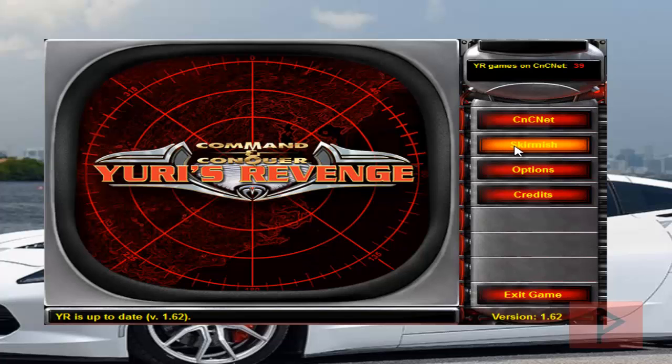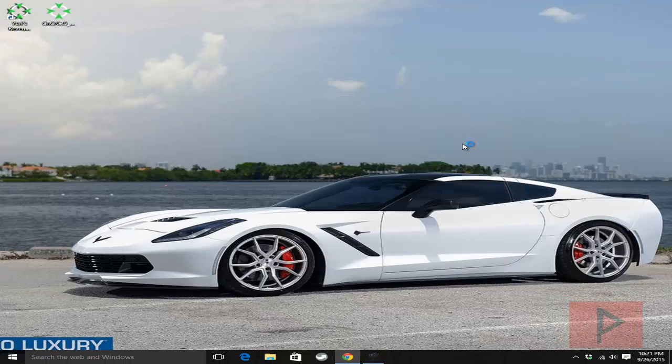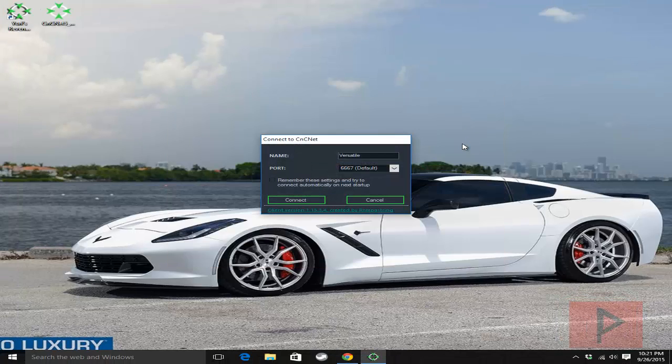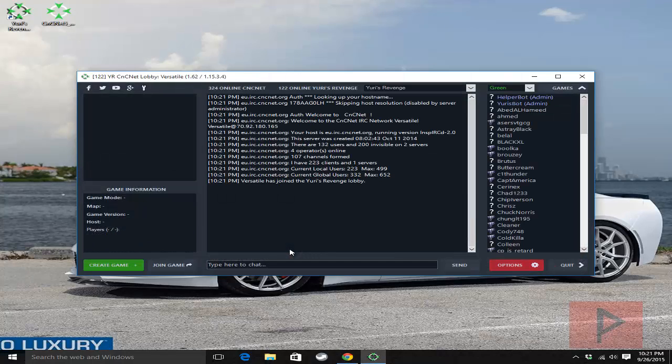If you want to do skirmish for local play, you can definitely do that. Or you can go here to CNCnet. And let's do that right now. So you're going to have this box here. Click on connect. And here's a program that loads up. Excellent.